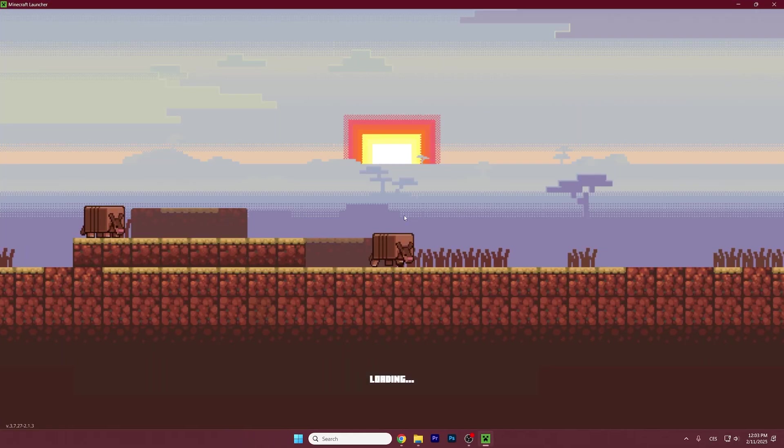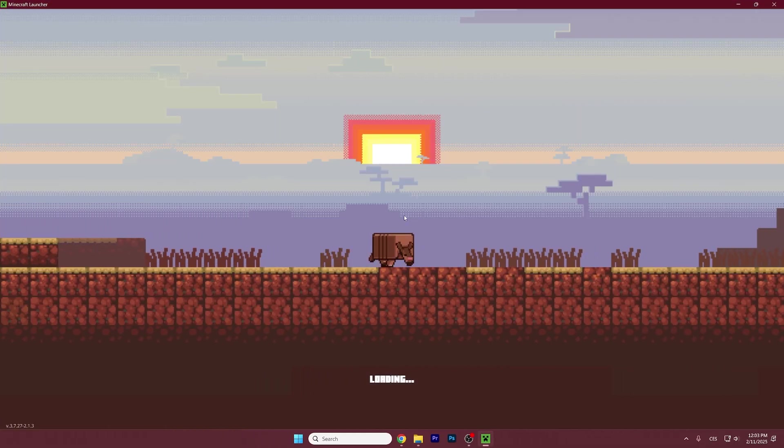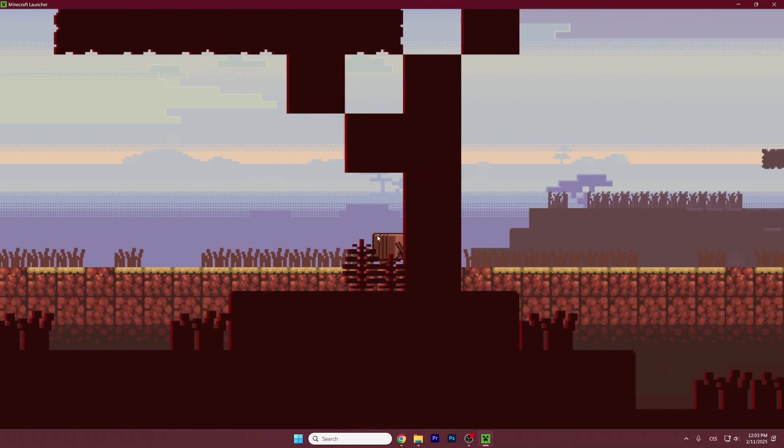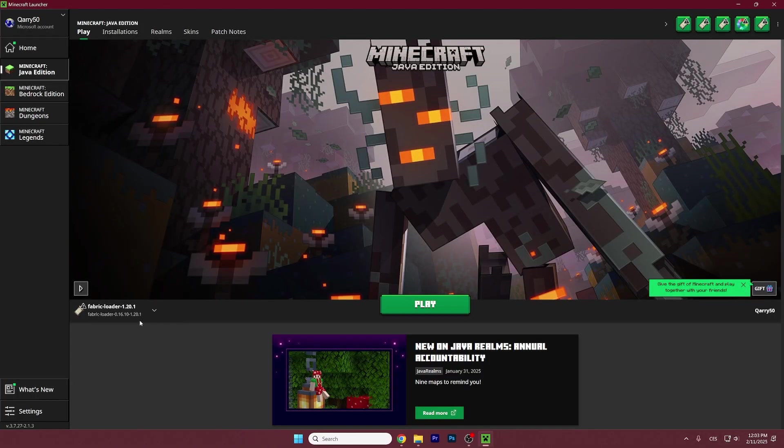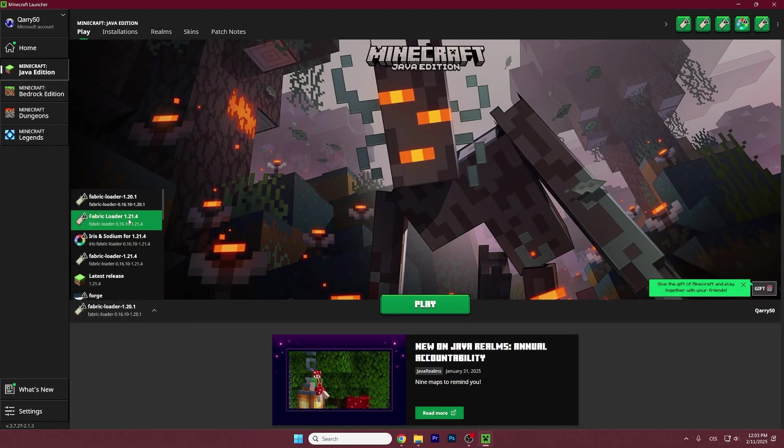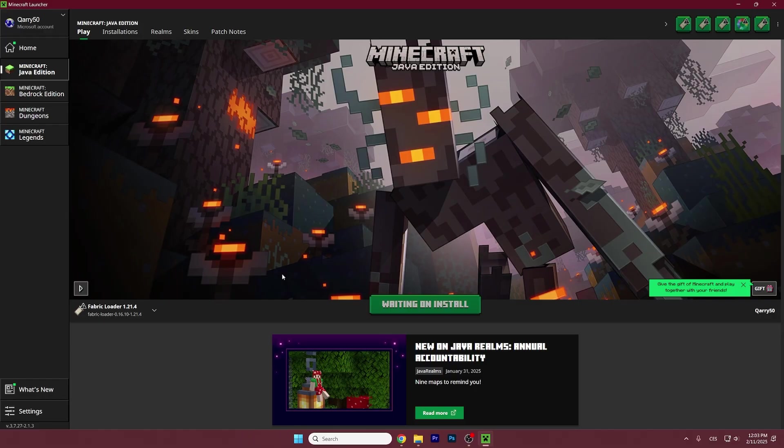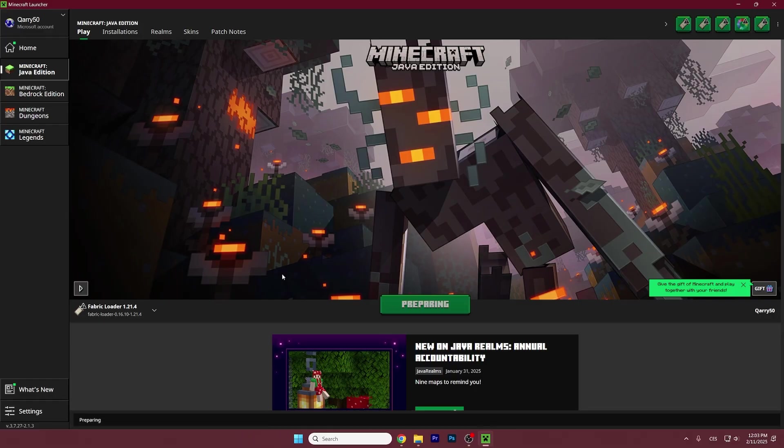Once we are in the Minecraft Launcher we need to make sure that we are launching the correct version. For us it would be the Fabric loader 1.21.4. So hit play please and let's just wait until we get to the Minecraft menu.